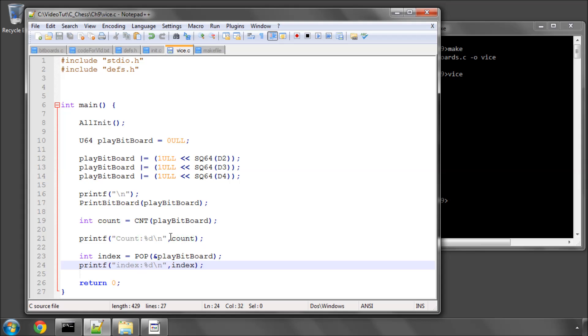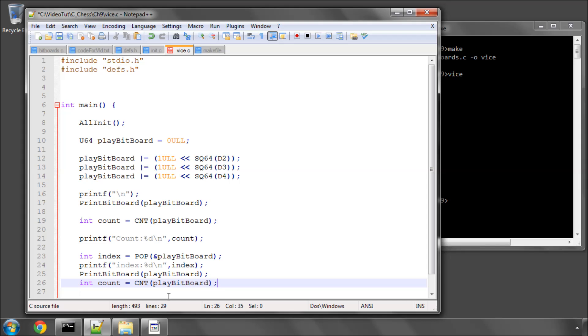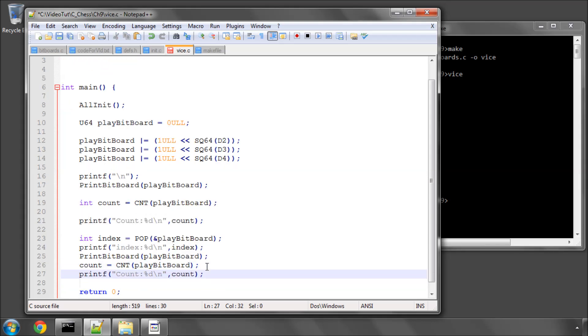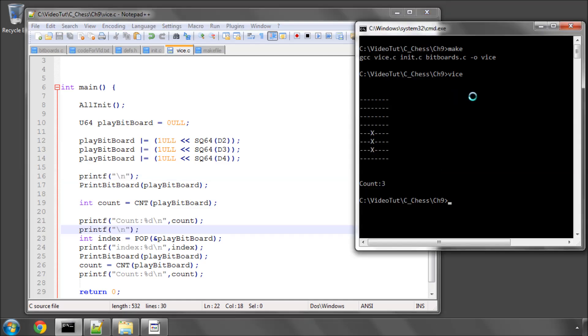And then let's also print the bit board again, and now also let's get the count again. It's all a bit long-winded, but it's just for the example, and then print the count out again and see what happens here. I'll print a new line here as well. So let's make this again, and run.